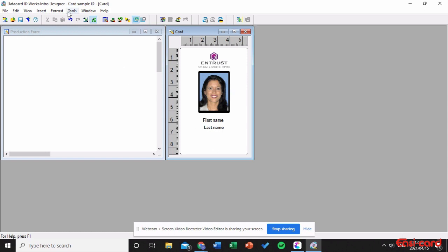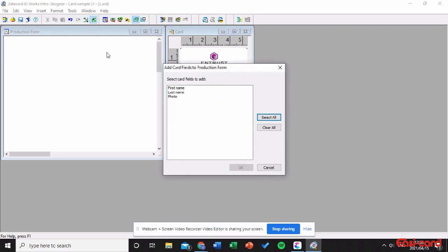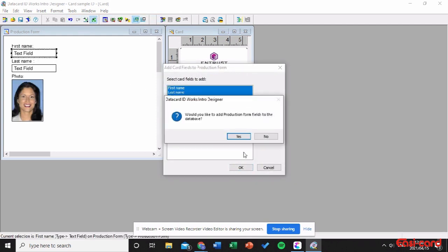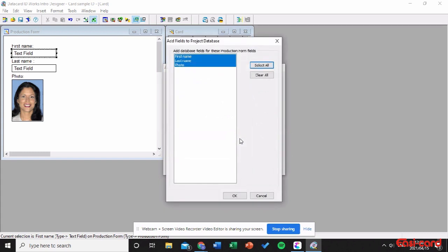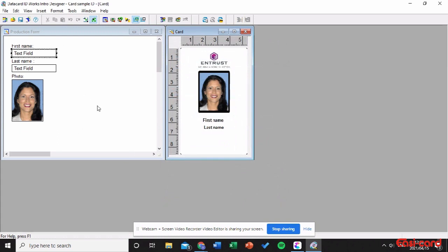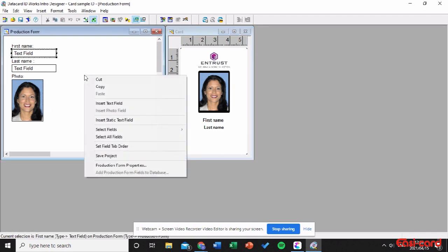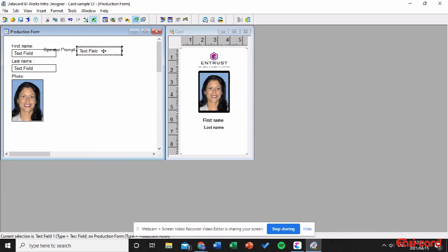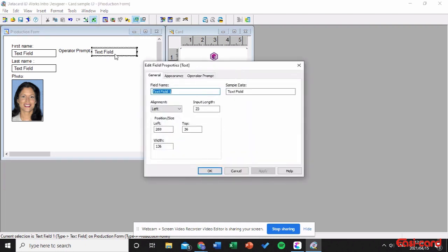Now I'm going to add the card to the production form. Go to Tools, then Add Card Fields to Production Form, select all, click OK, and say Yes. Now right-click onto the production form and insert a text field. I'll place this here and create my ID field.